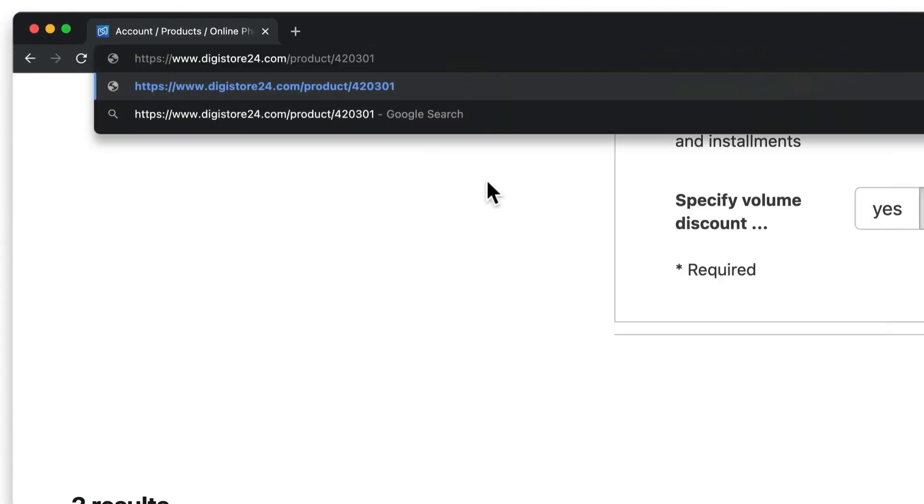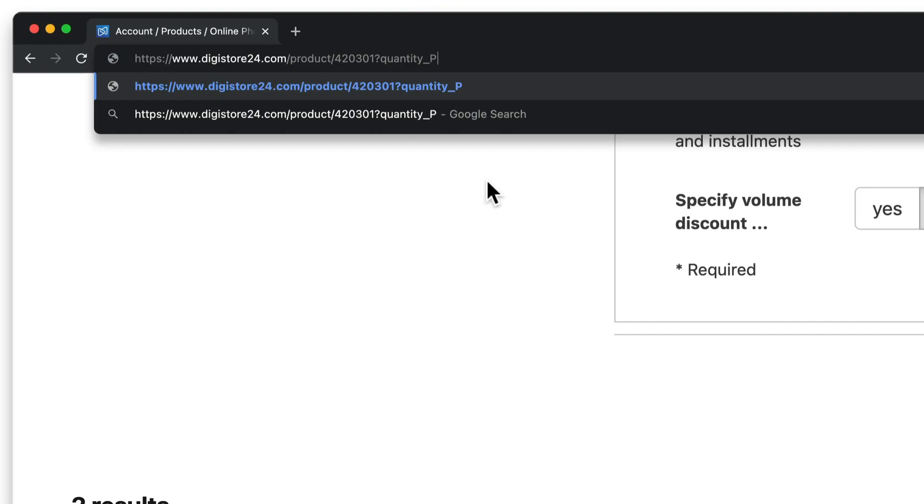To do this, you need to add a GET parameter at the end of the link, which you can use to pre-select the products. So add a question mark then write quantity and an underscore and the product ID of the first product you want to pre-select.